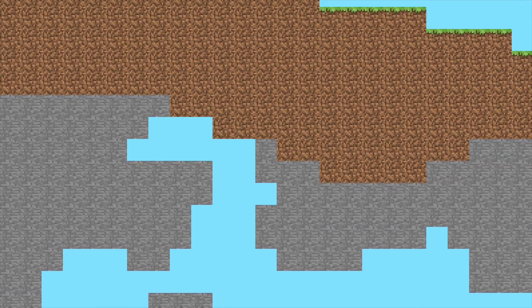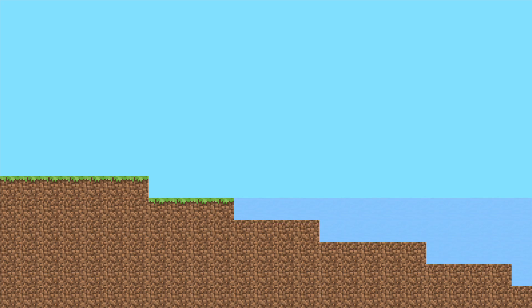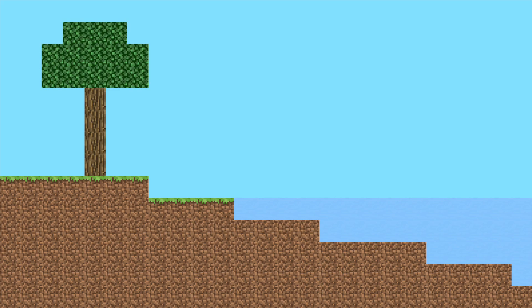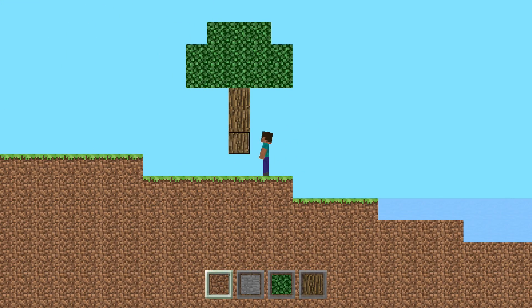Gradient noise will also be used to create holes in the terrain that will be the caves. To create water, all empty positions below a certain height on the grid will be filled with blocks of water. And to create trees, in each block on the surface will be set a probability of creating a tree — basically a predefined pattern of four trunk blocks vertically with leaf blocks around the top. And there we have it, Minecraft in two dimensions.